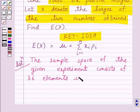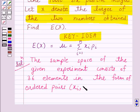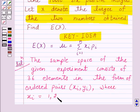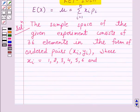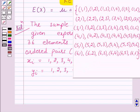The sample space is in the form of ordered pairs (x_i, y_i), where x_i equals 1, 2, 3, 4, 5, 6 and y_i also equals 1, 2, 3, 4, 5, 6. But if we have to select the larger of two numbers, we should ignore pairs where the two numbers are the same.